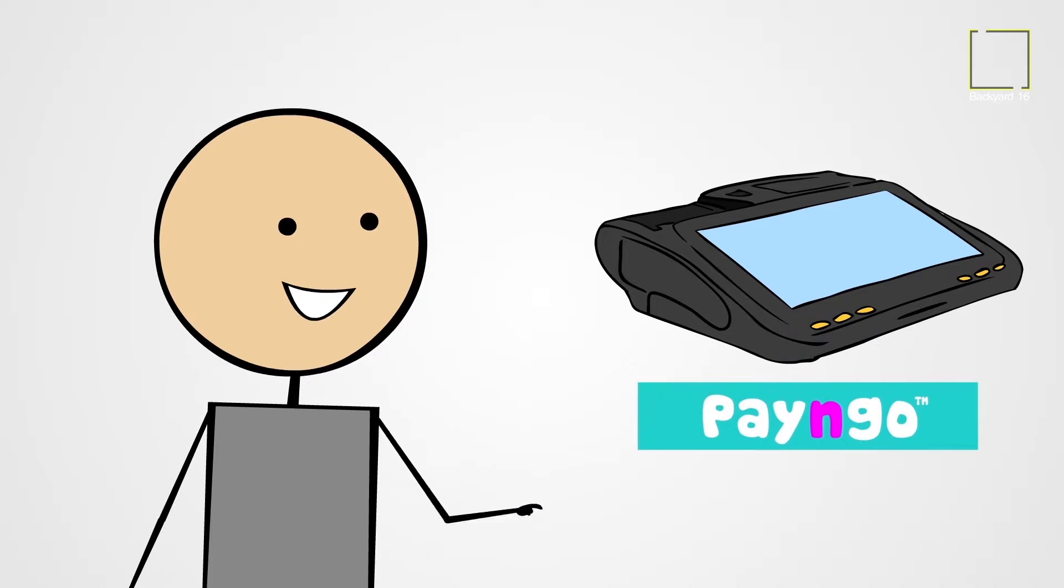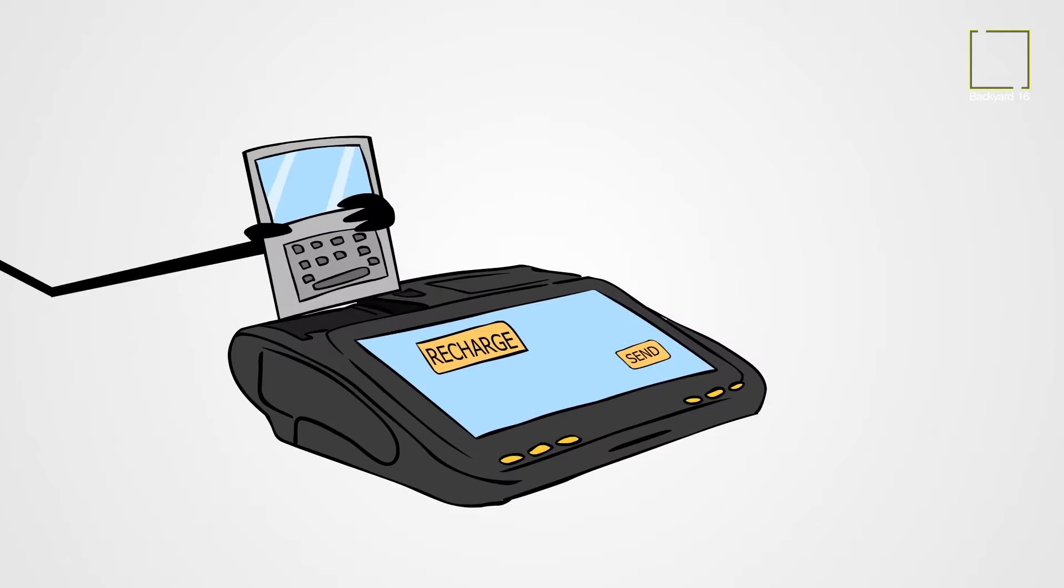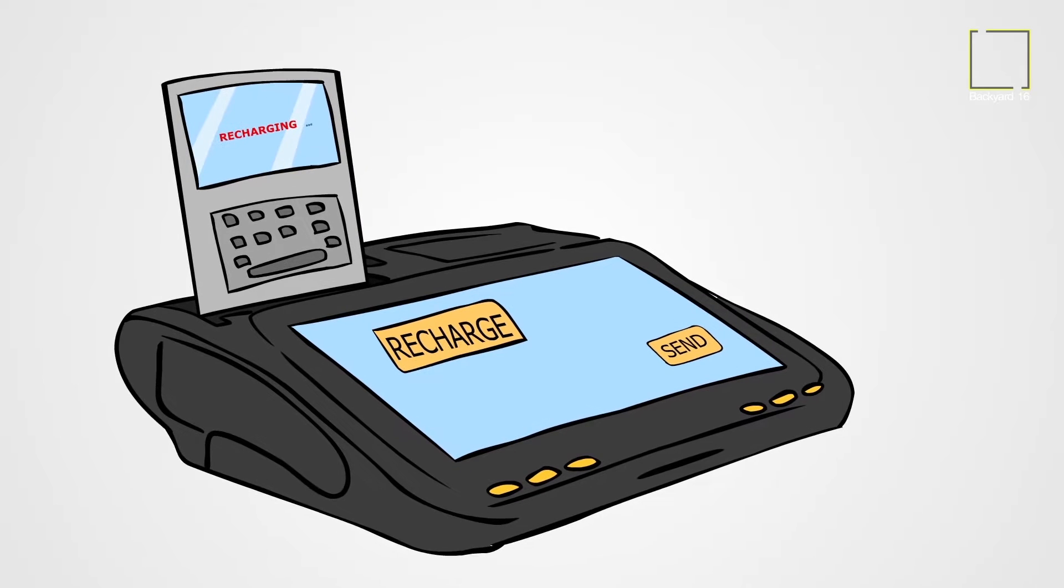Pay & Go is designed to make your operations easy. Tap on the machine, pay, and go.